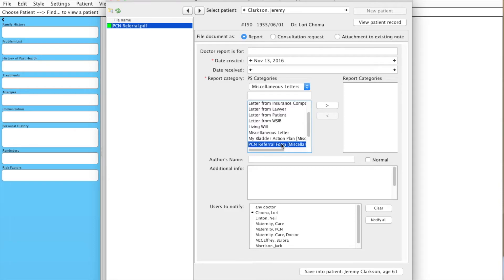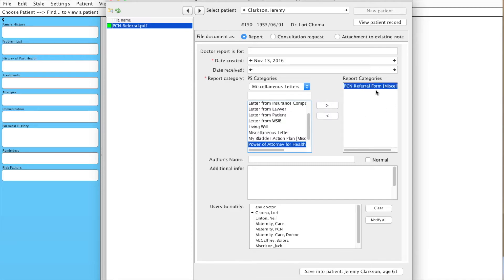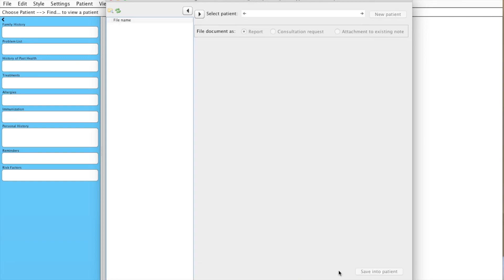So now we have this type and we're going to put this arrow over here so that this is going to be the report category. And now we can scan this document and save it into our patient file.